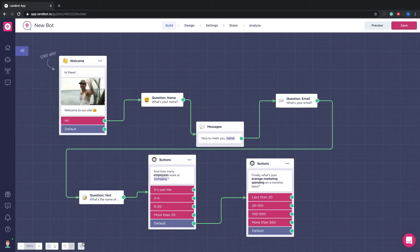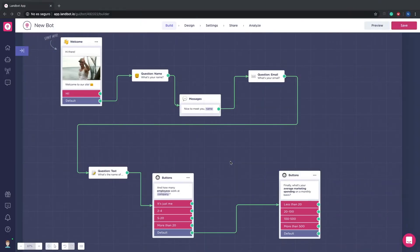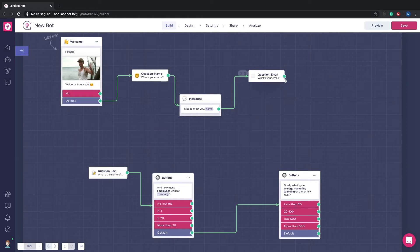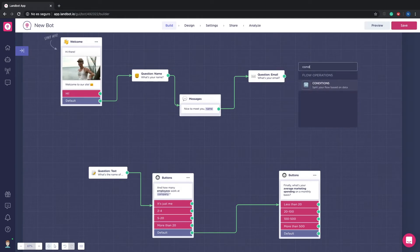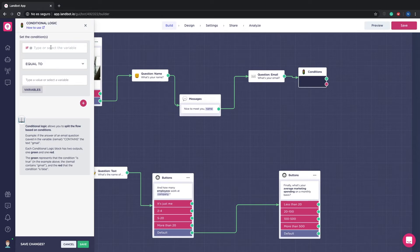These are all the questions our bot will have. Okay so now we will set all the conditions and respective scoring in the bot.